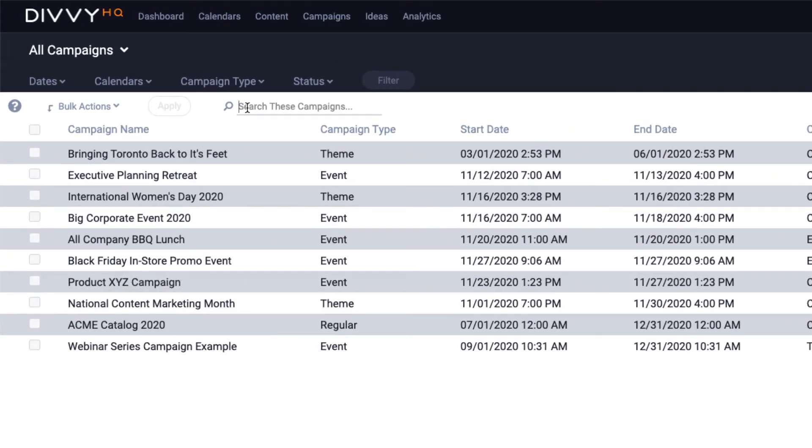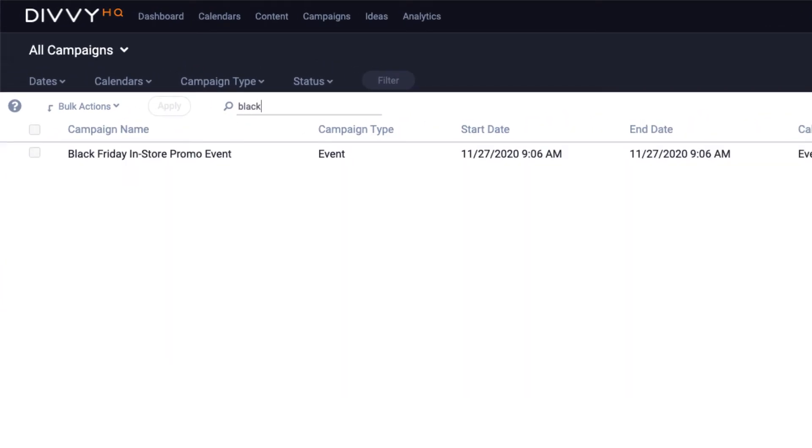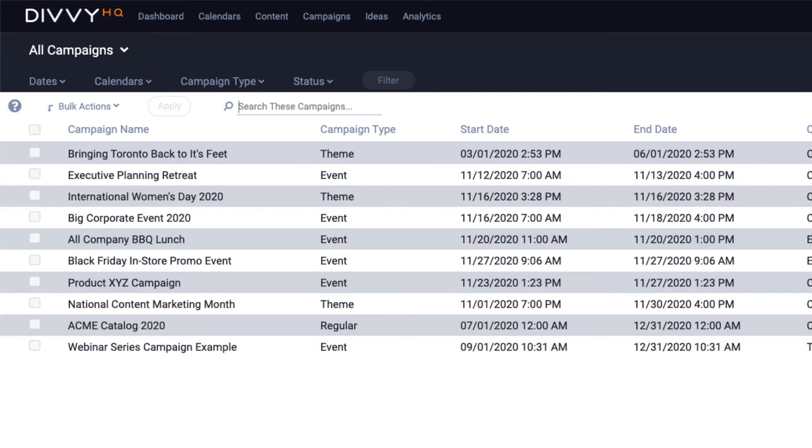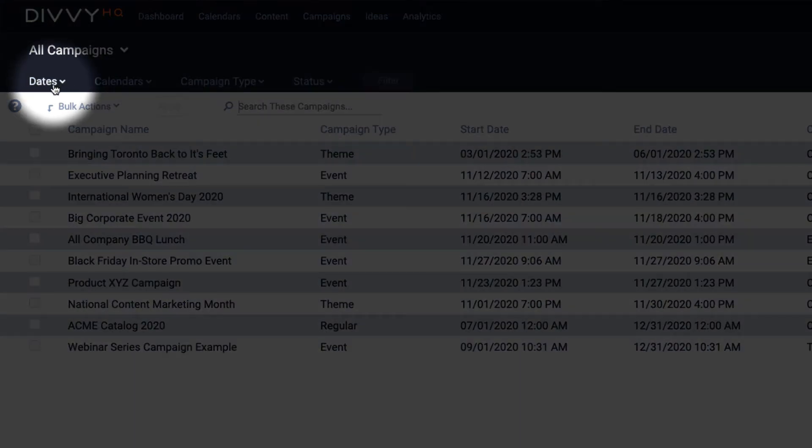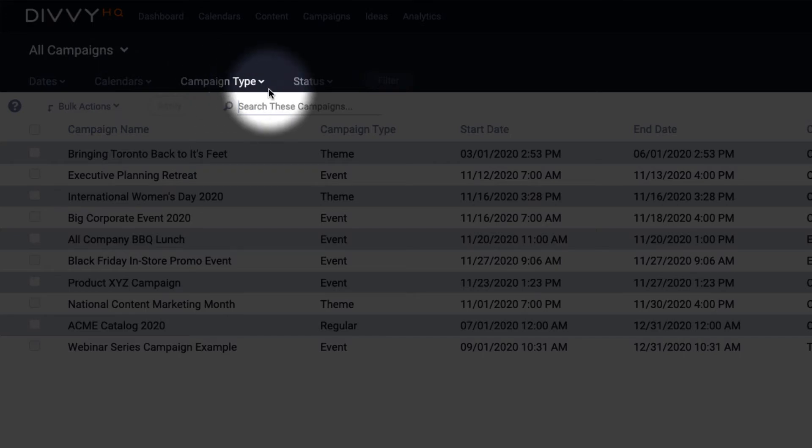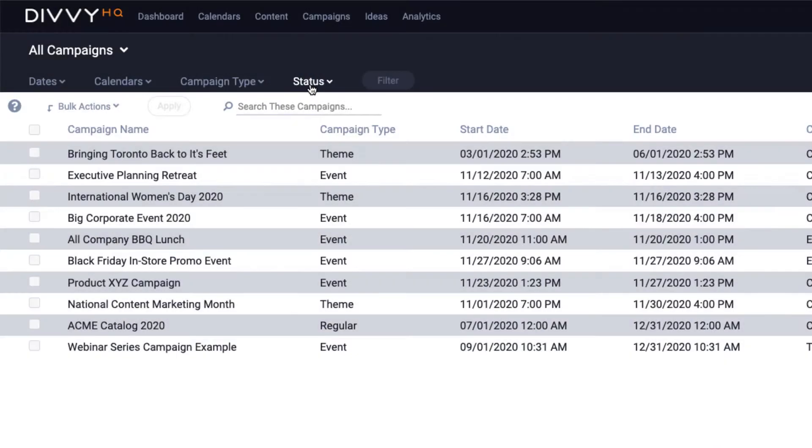You can search for a campaign by typing the name in the live search. You can use filters to create campaign lists based on date ranges, calendars, campaign types, or campaign status, and create saved views.